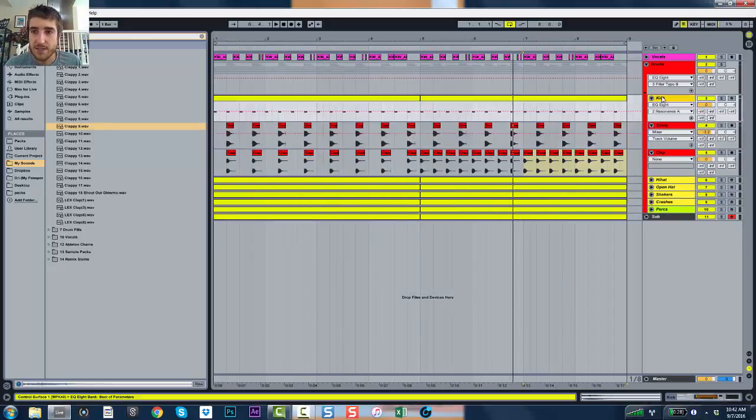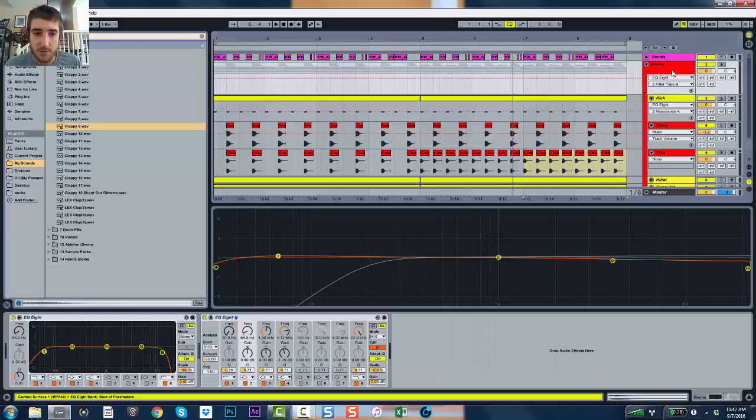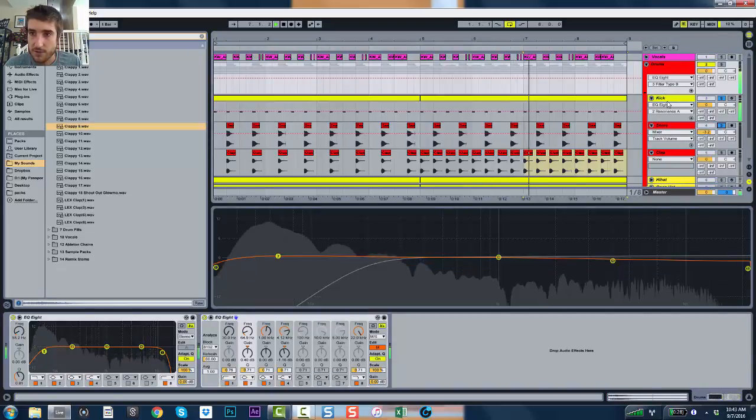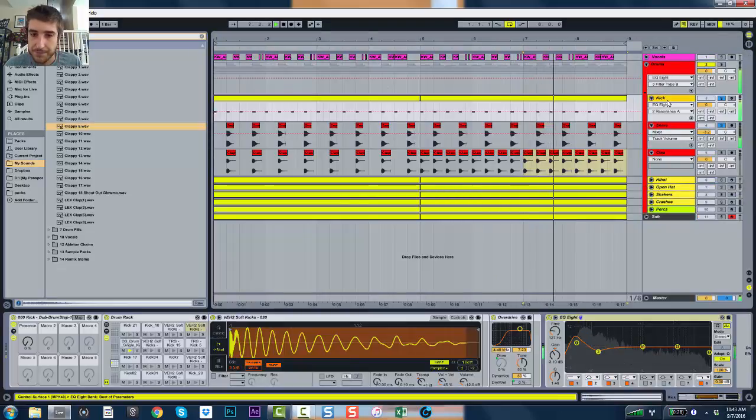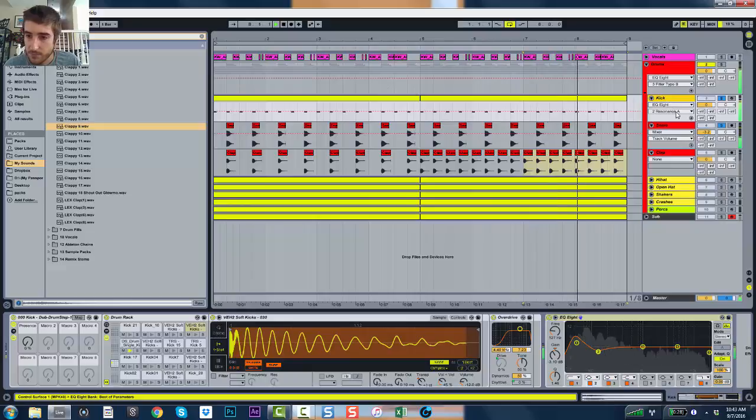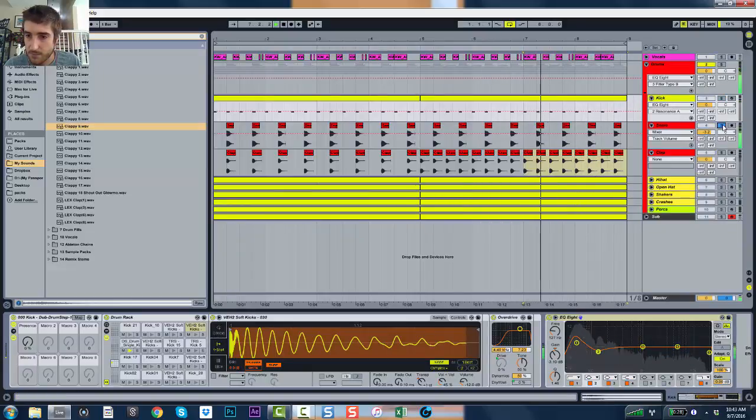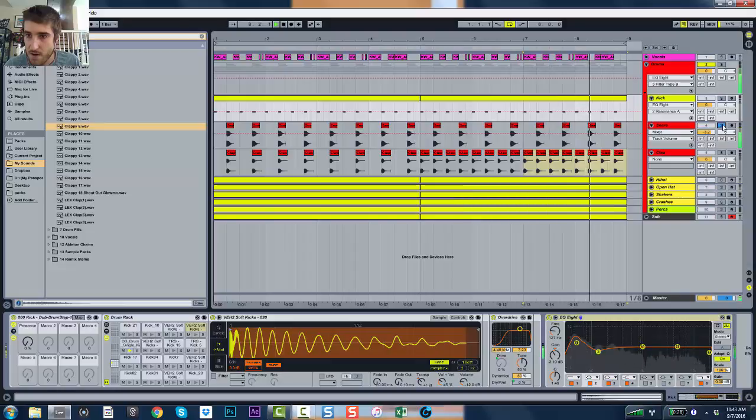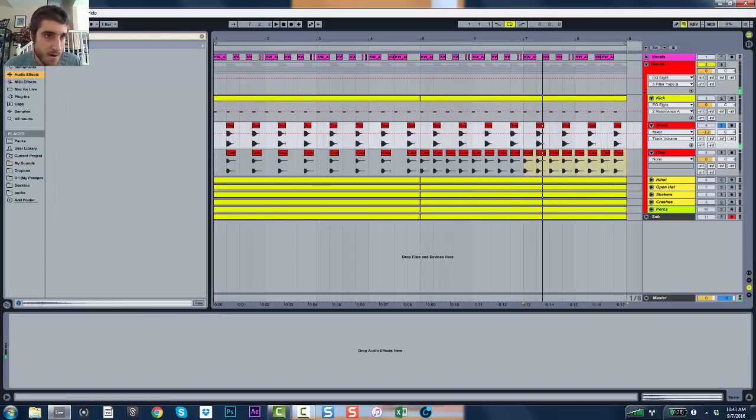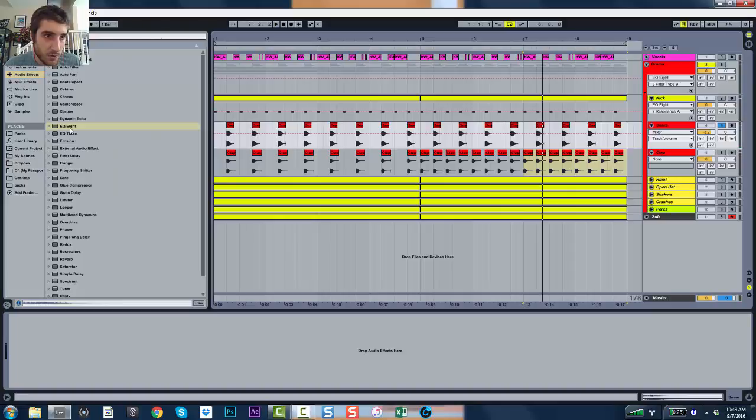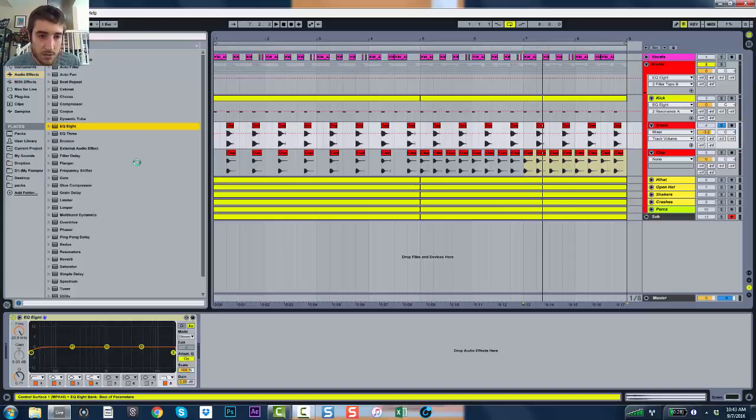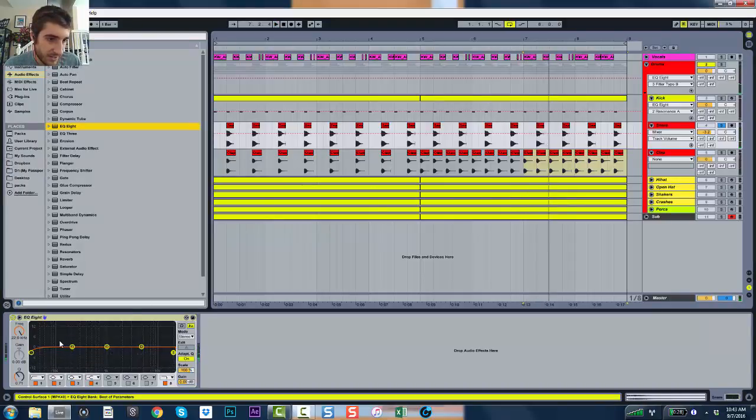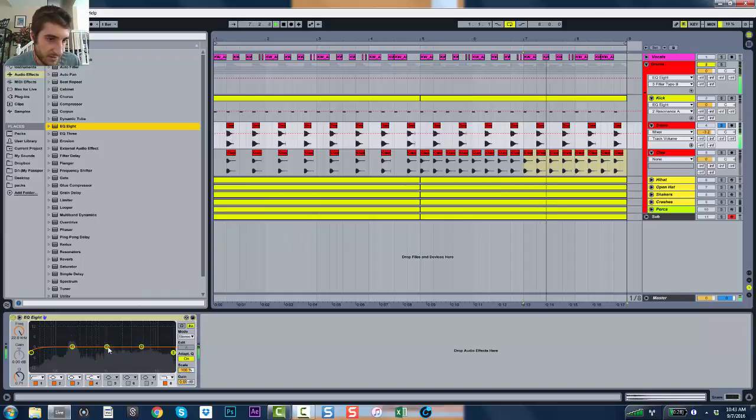So let's listen to this kick. See it on the spectrum. We'll just go on the channel actually. Solo. Get an EQ. So you could see the snare.